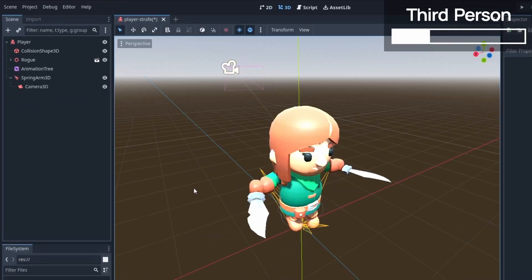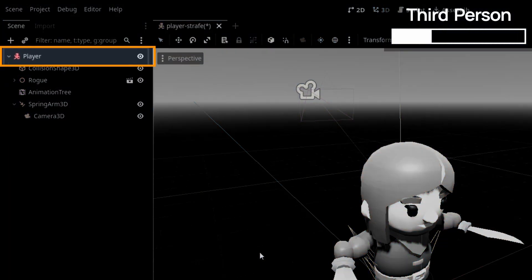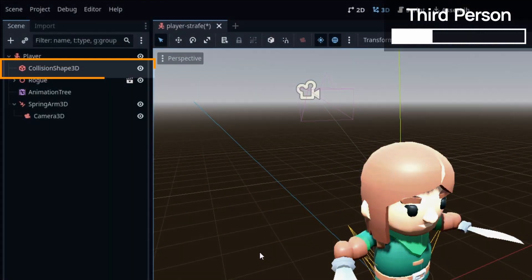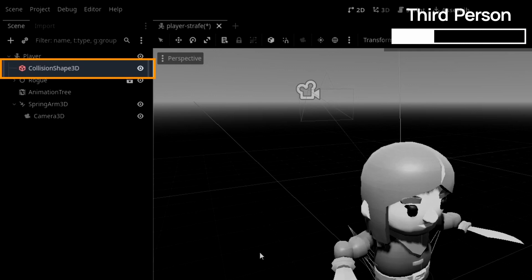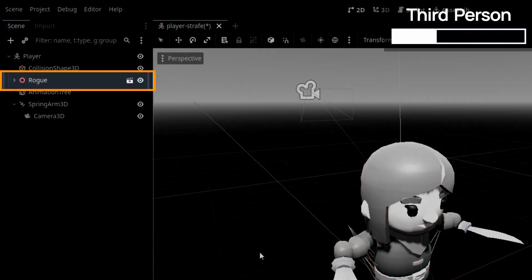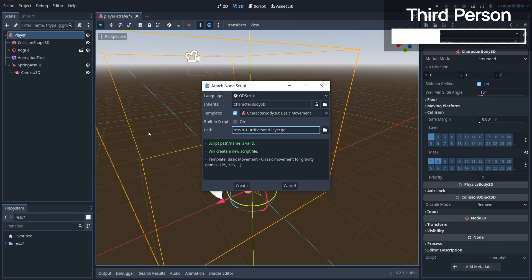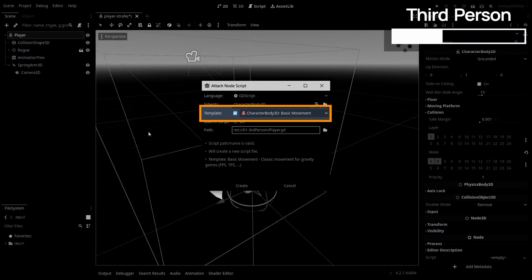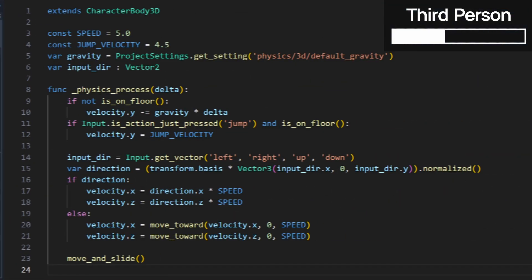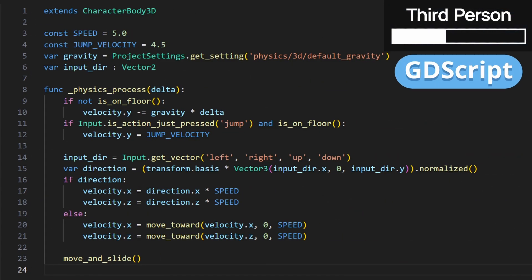If you create your player as a CharacterBody3D node, with a CollisionShape3D node inside to define its physical shape and some 3D mesh or model for the visuals, you simply need to add a script on this root body node and make sure you keep the template option enabled with the template selected. This way, you'll instantly get a script for your player.